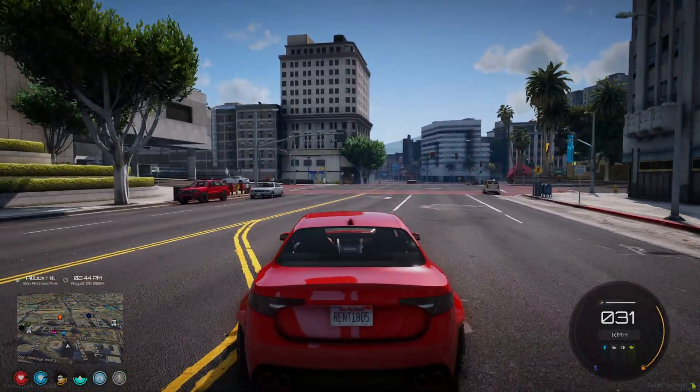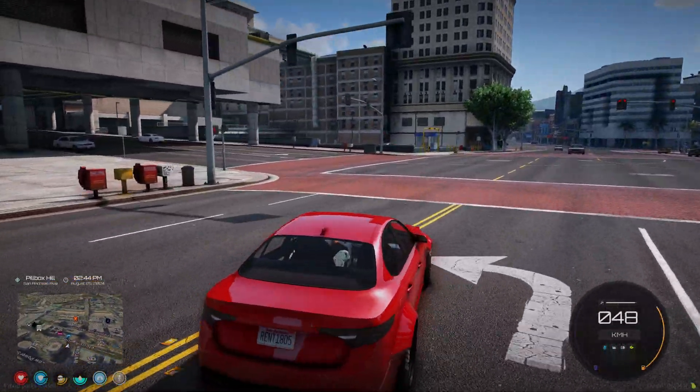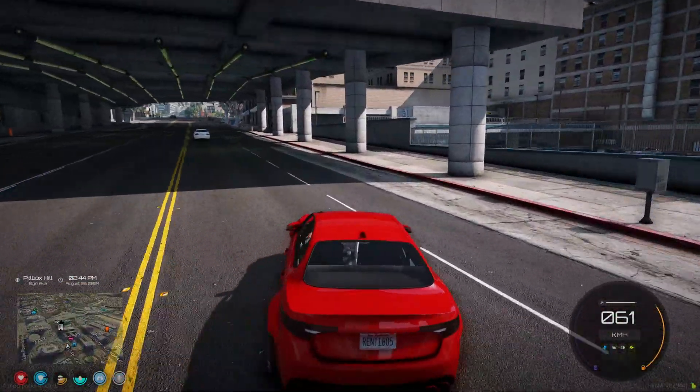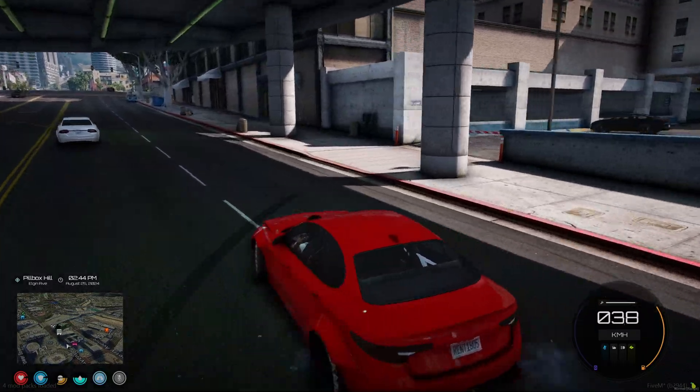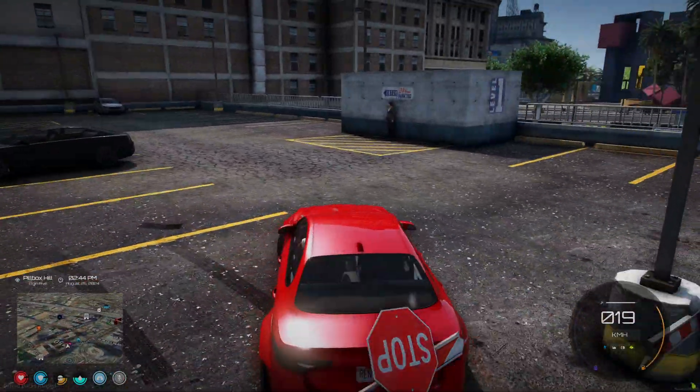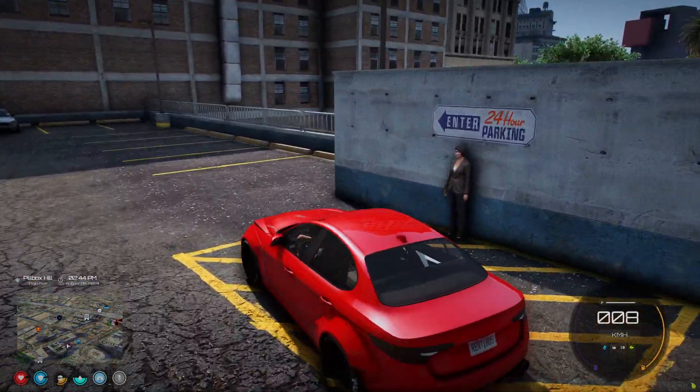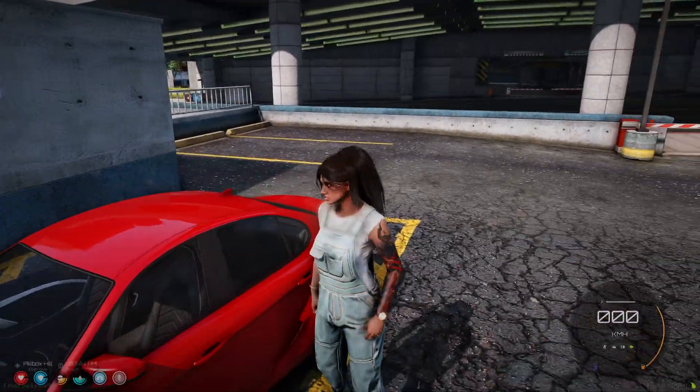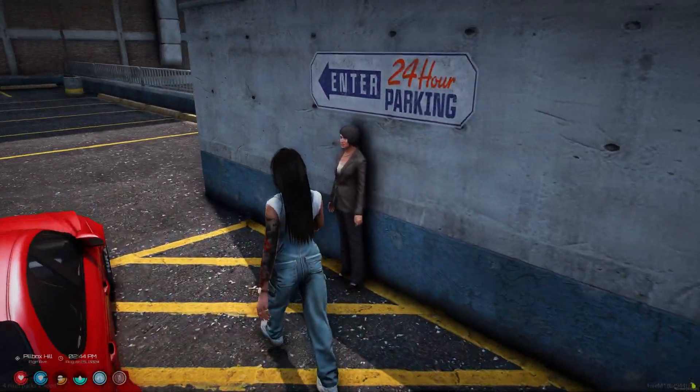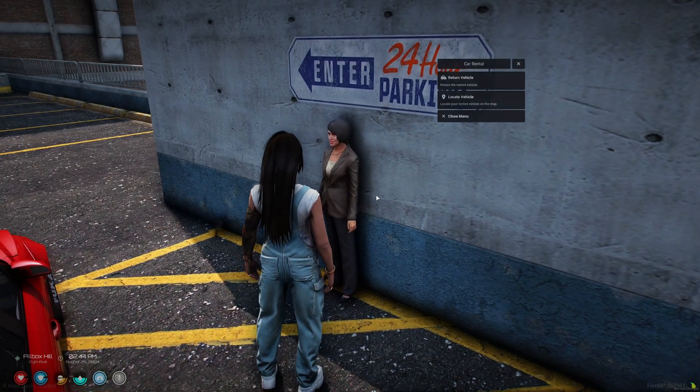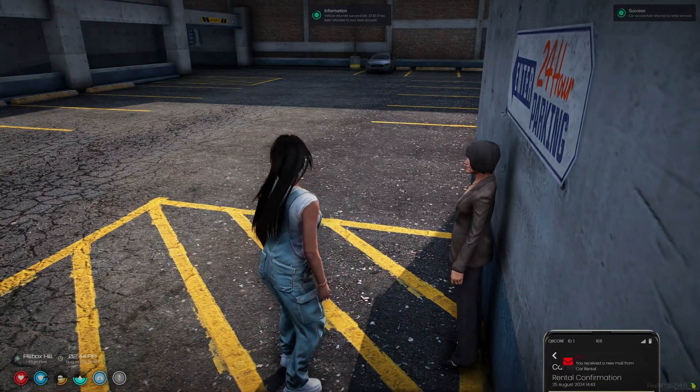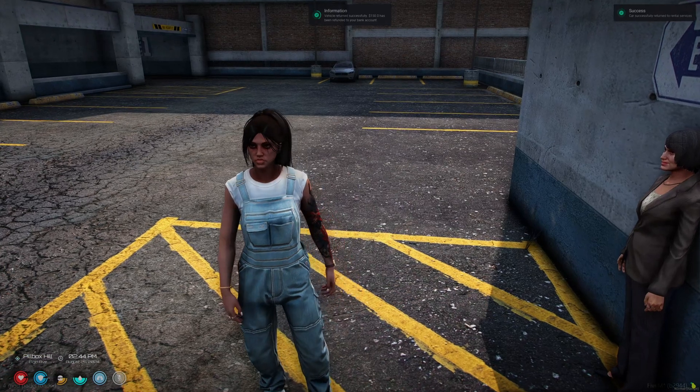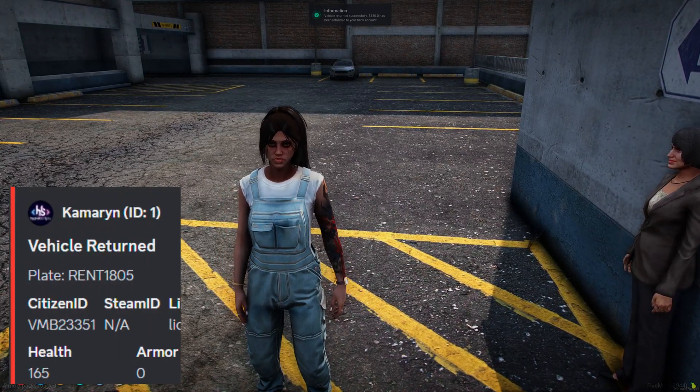Okay, now go ahead and return it. Okay, it lets you know you got a refund and the vehicle deletes.